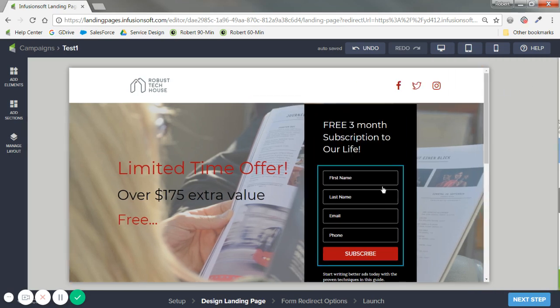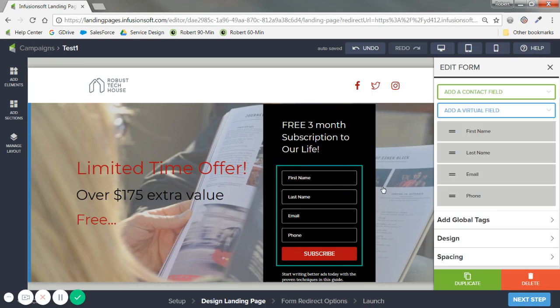Next, form. What fields are collected? And now just rule of thumb. The more fields you request on a page. Typically the less conversion you'll get on it. So this landing page is for something really valuable. Like something that's worth $2,000. And everyone knows this is a really good deal.